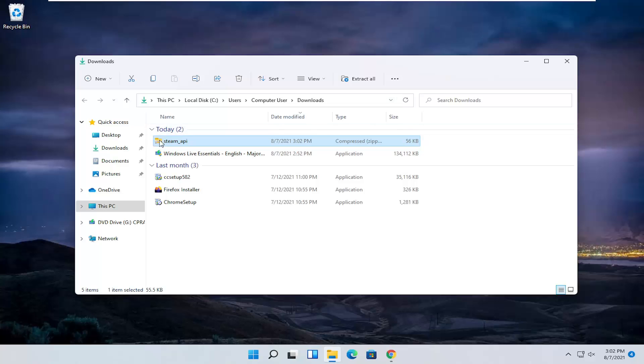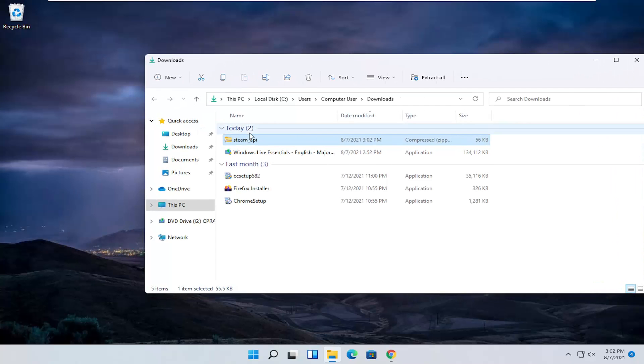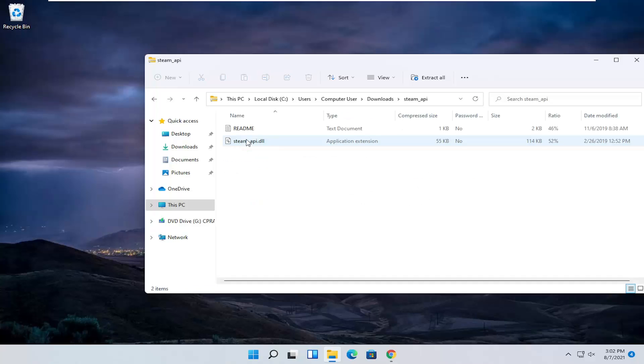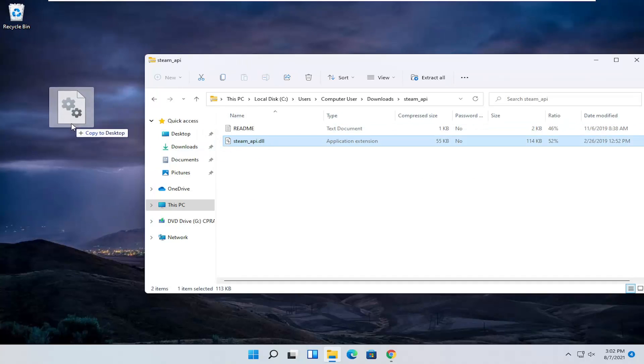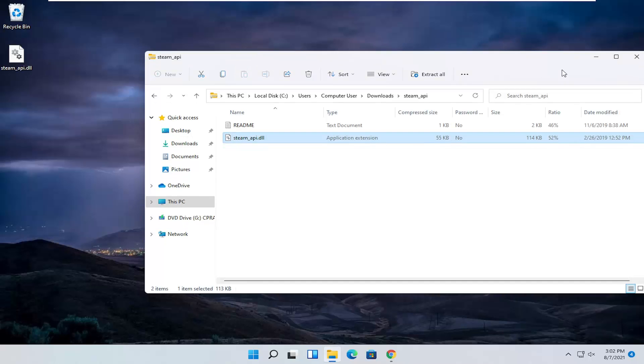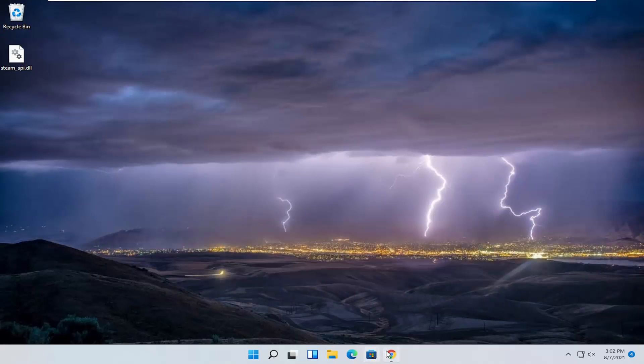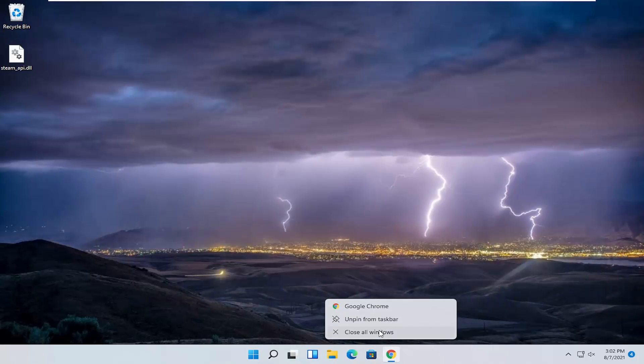Minimize or close out your web browser. I'm going to go ahead and double click on the steam api folder and then I'm just going to drag the dll file over to our desktop. You can close out of everything at this point just to make it easier to follow along.